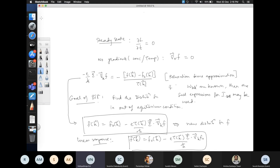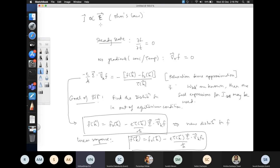In linear response theory, the response of a system — for example the current when you apply an electric field — is proportional to the perturbation. This is basically the statement of Ohm's law. In general, for many systems Ohm's law is not valid; you can have non-linear dependence of current on electric field, as in inductors, capacitors, and memristors.